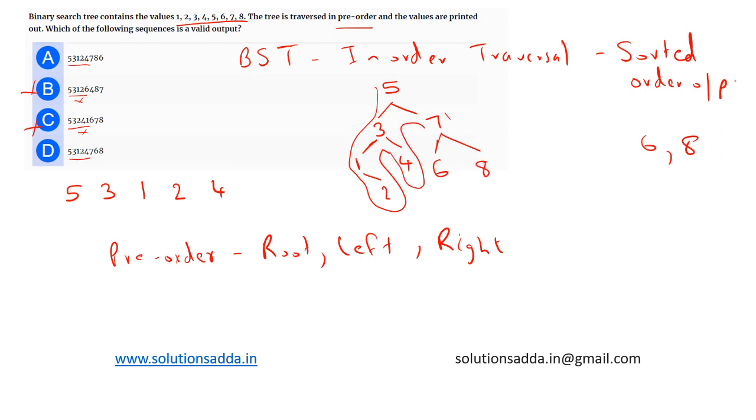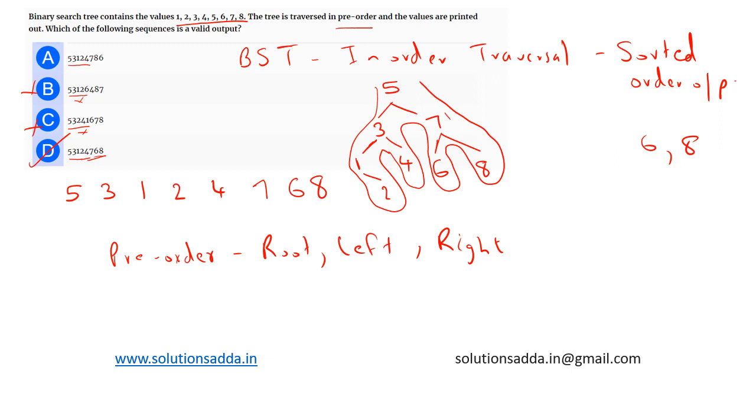So after traversing we will get 7, 6, and then 8. Now based on the options, option D is matching correctly. So option D - the pre-order traversal is 5, 3, 1, 2, 4, 7, 6, 8. It is the correct answer.